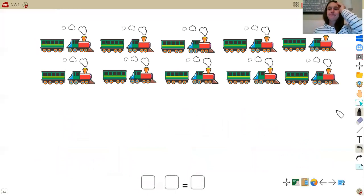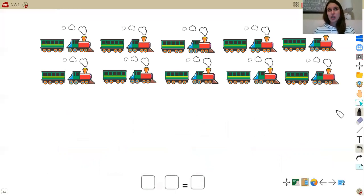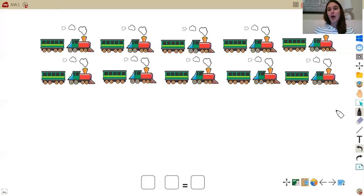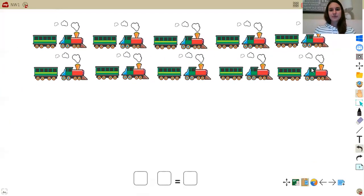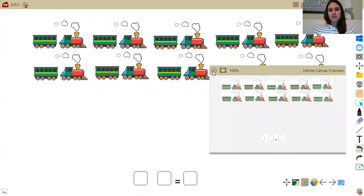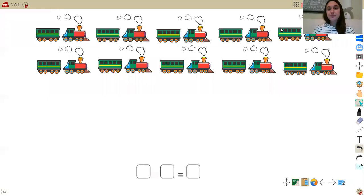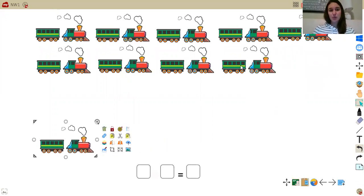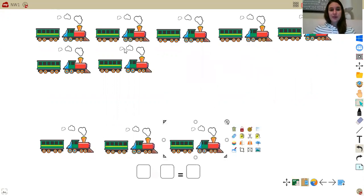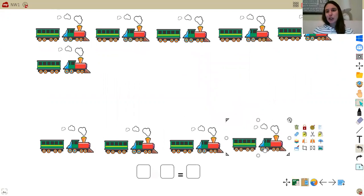Now scholars, I have 10 trains — they're all getting ready to leave, but there's a backup and only 4 trains were allowed to leave. So if only 4 trains were allowed to leave, am I adding 4 trains or am I taking them away? If 4 trains left, are you adding or are you taking away? If you guessed taking away, you are right. So I'm going to go ahead and take away the trains. 4 trains left the station — so 1, 2, 3, 4. So now I have my new picture to represent my problem.